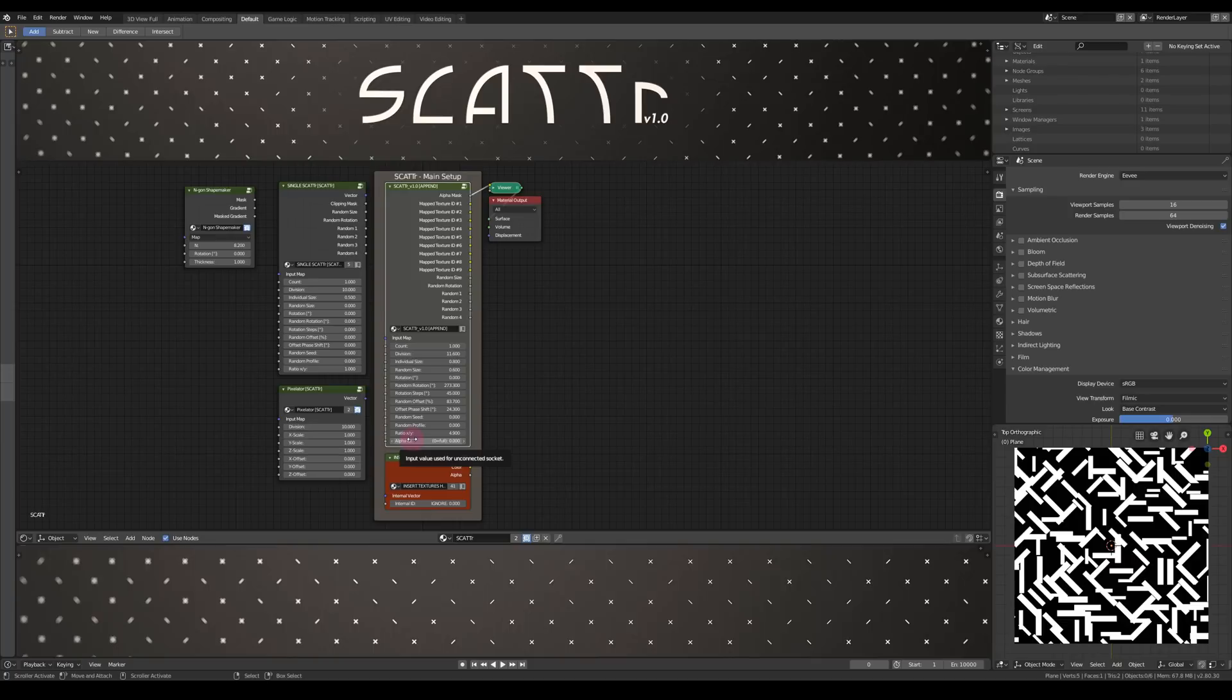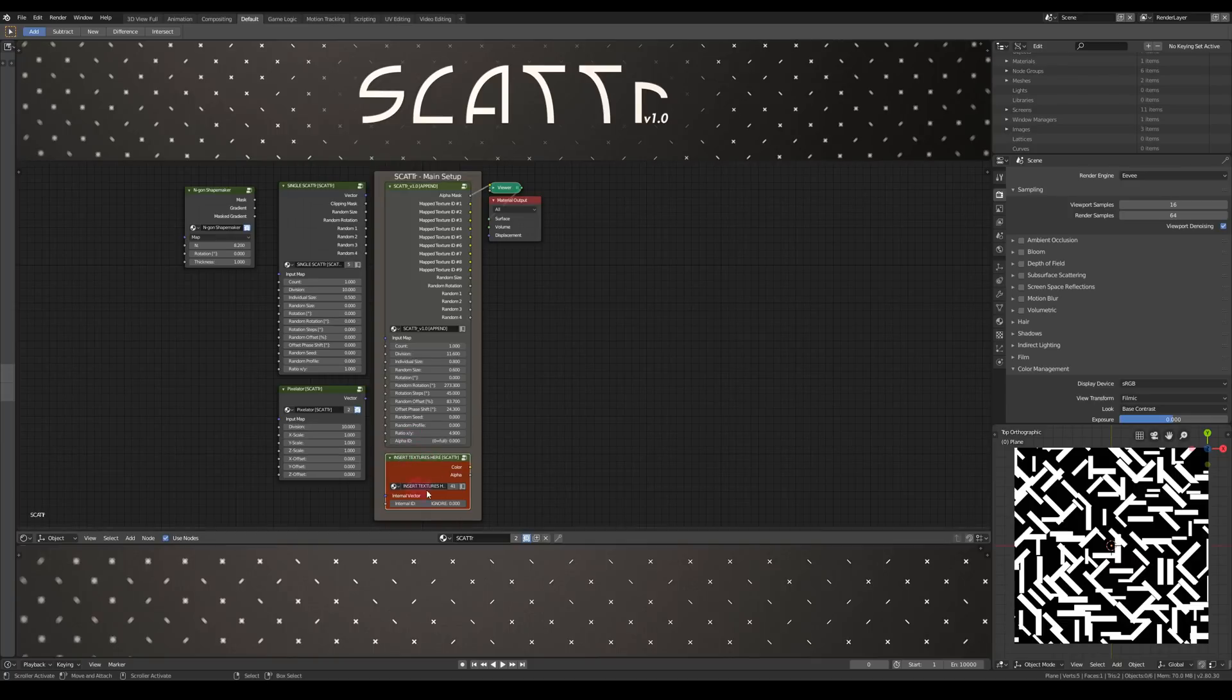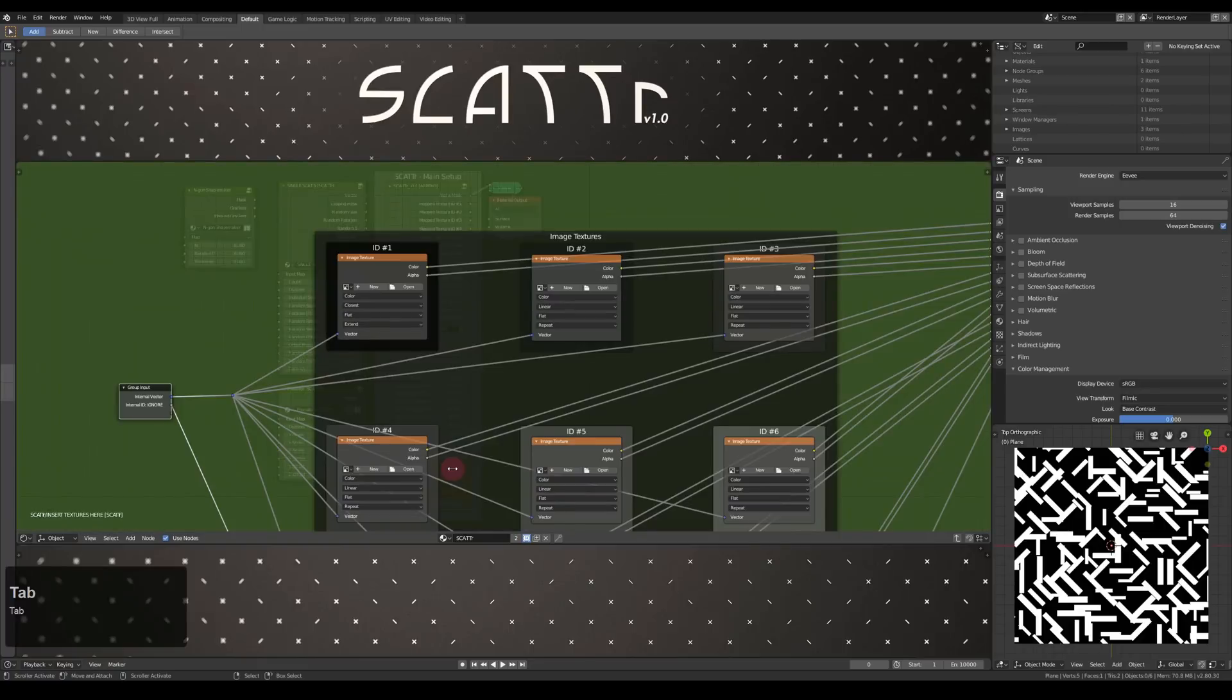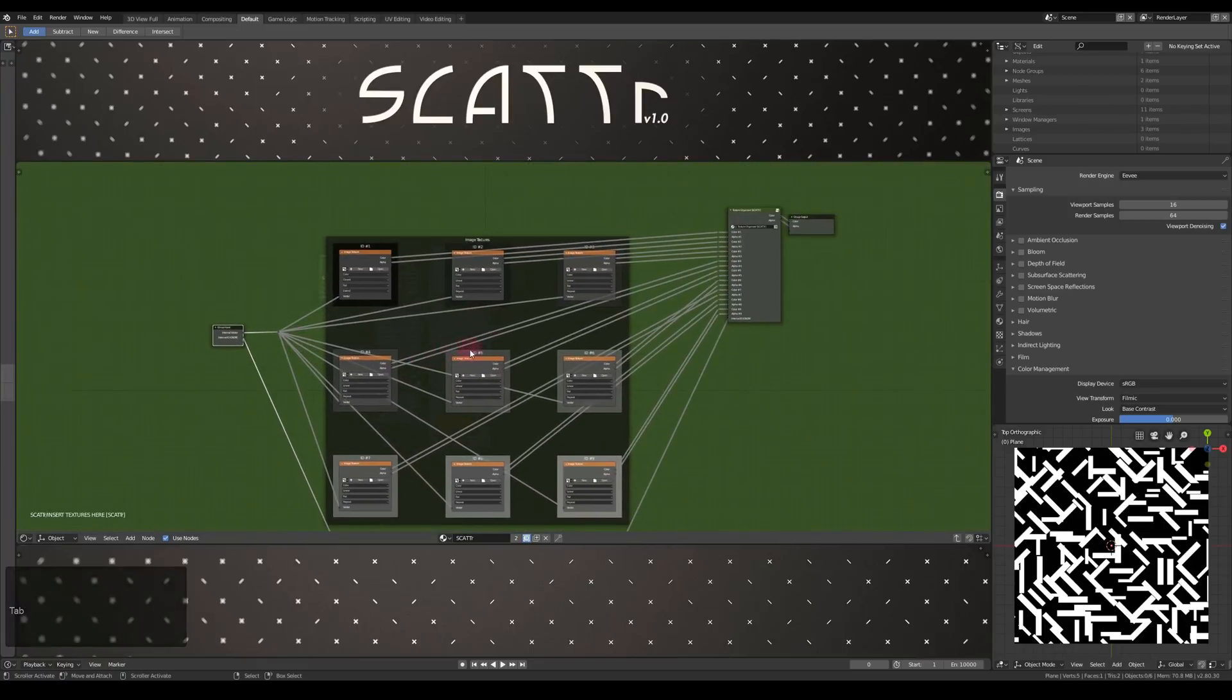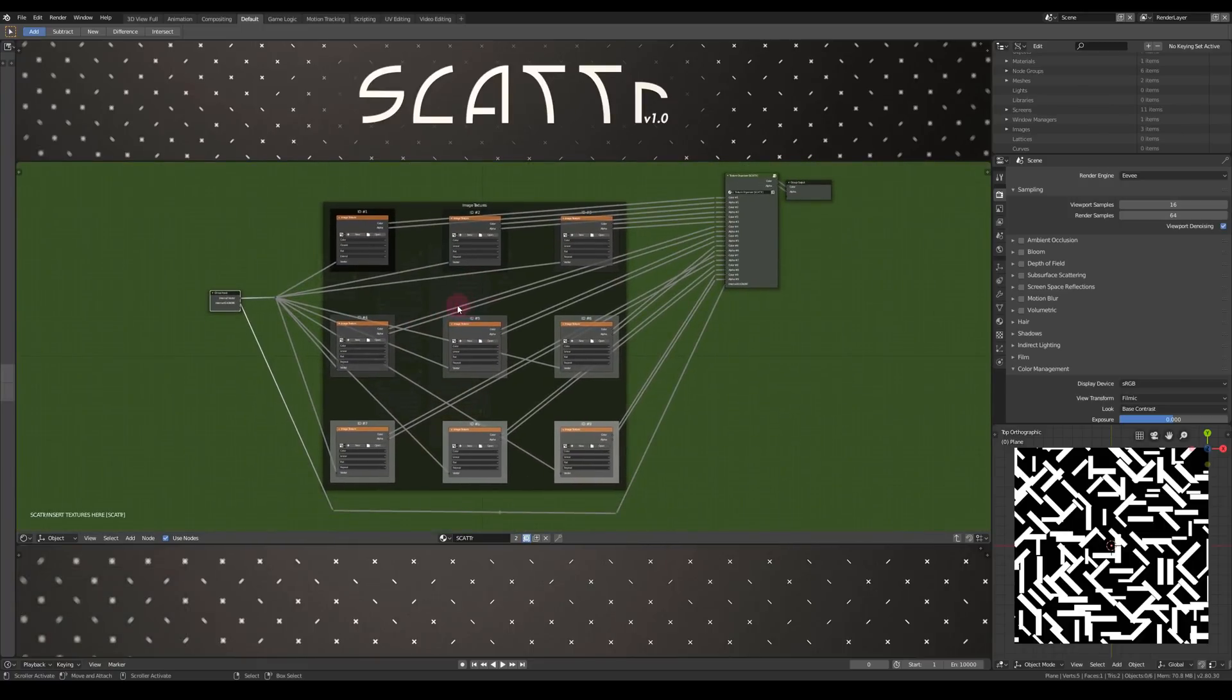For the alpha ID, we have to understand the ID system that Scatter is using. You can set it up in this group here. As you can see, there are nine slots with image textures ready to be filled.